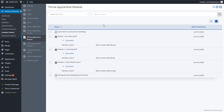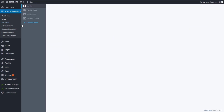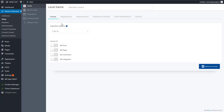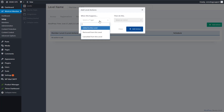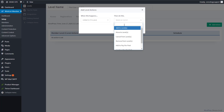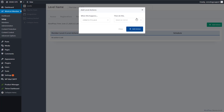Now let's look at how to give access on specific dates. Go into the membership level you set up. Wishlist Member lets you take actions on a membership level when three things happen: they're added to the level, removed from the level, or cancelled from the level. We're going to use 'added to this level.' When someone is added to this membership level, we want to move them to another membership level.